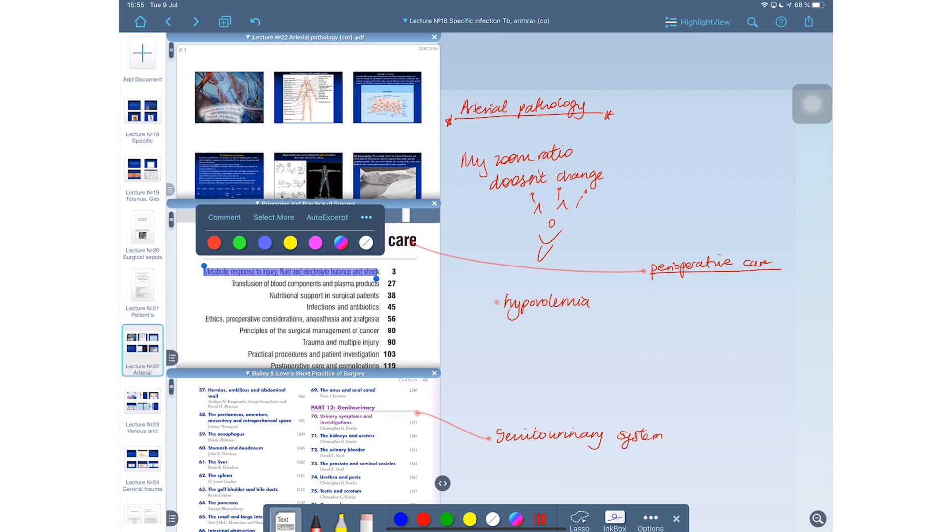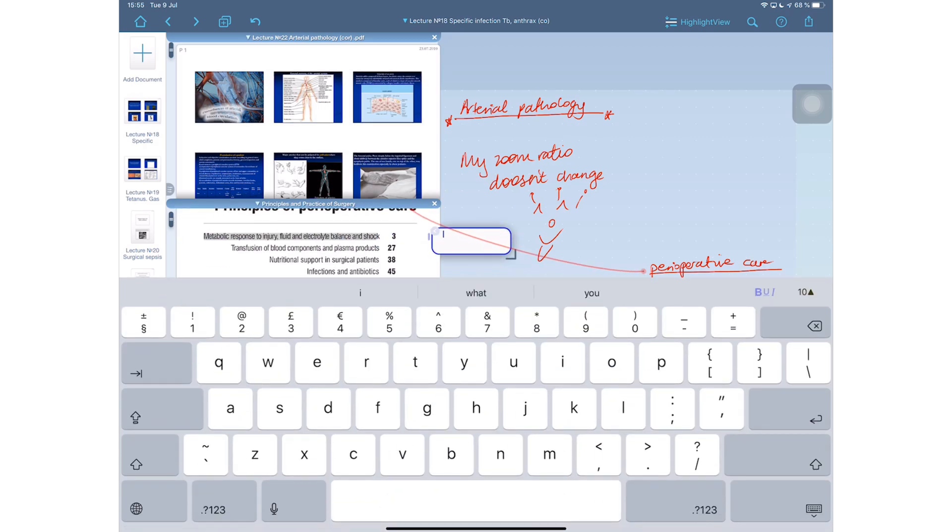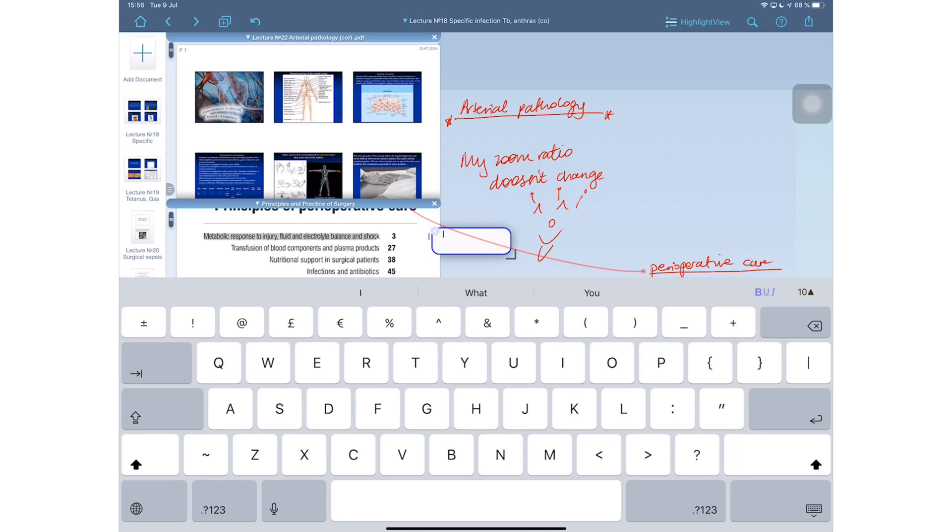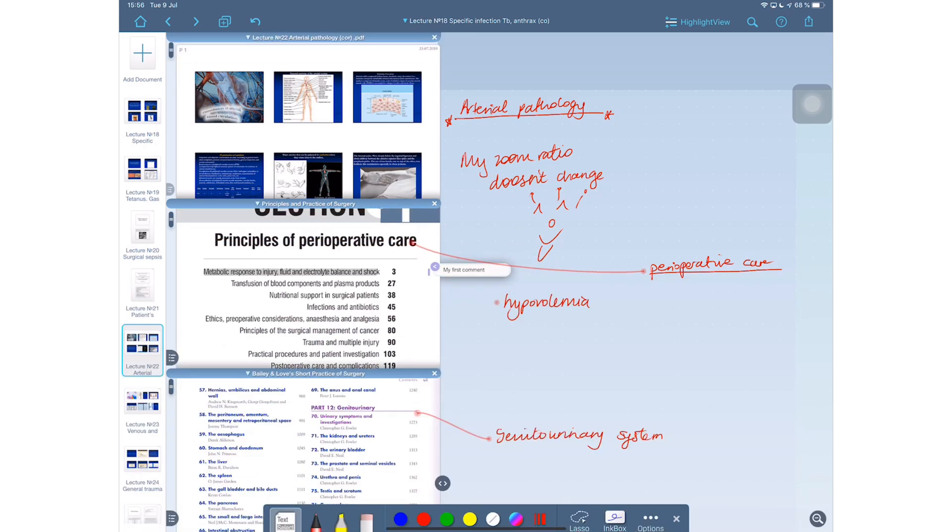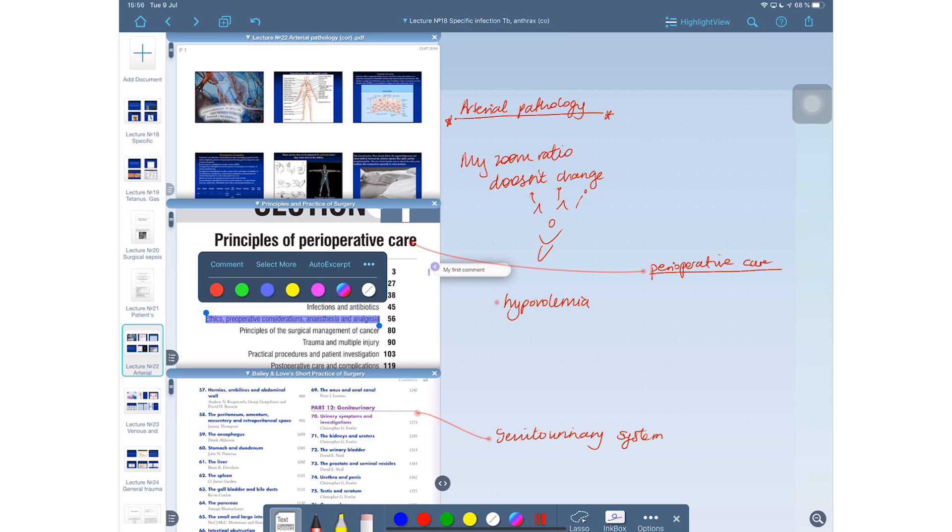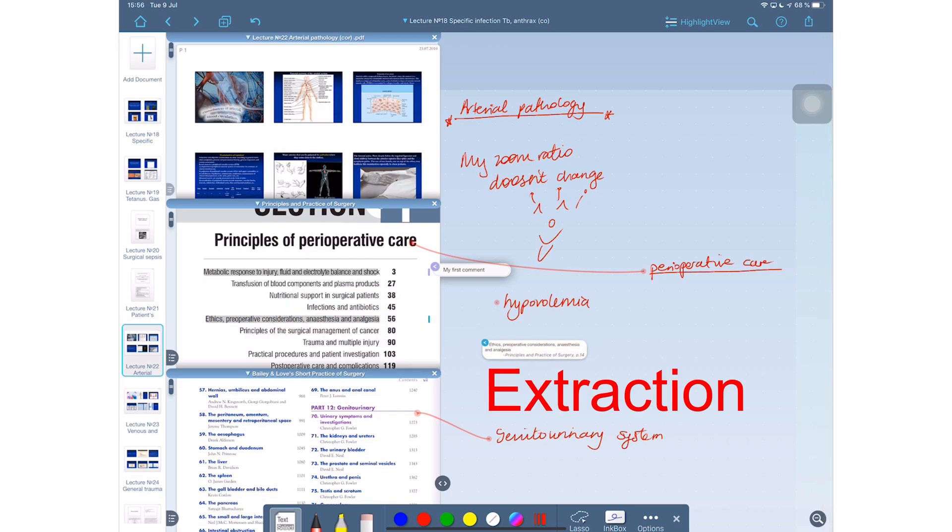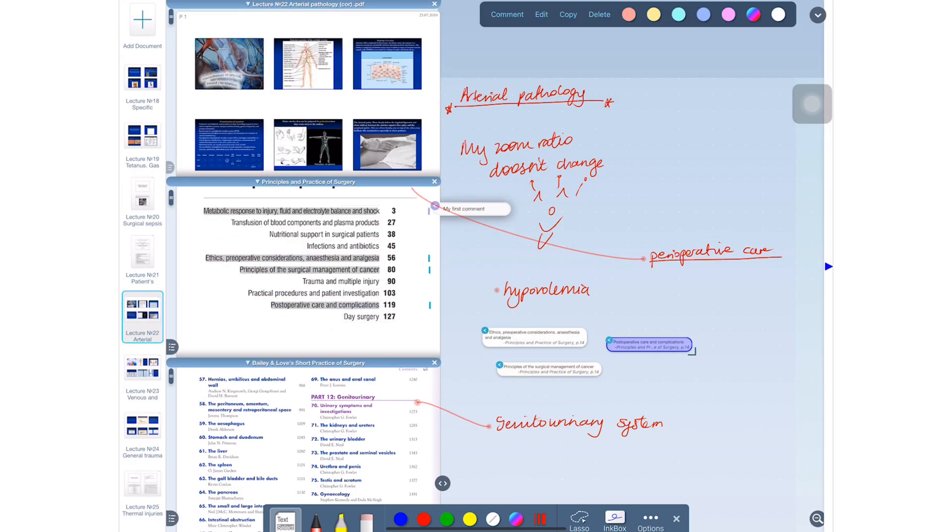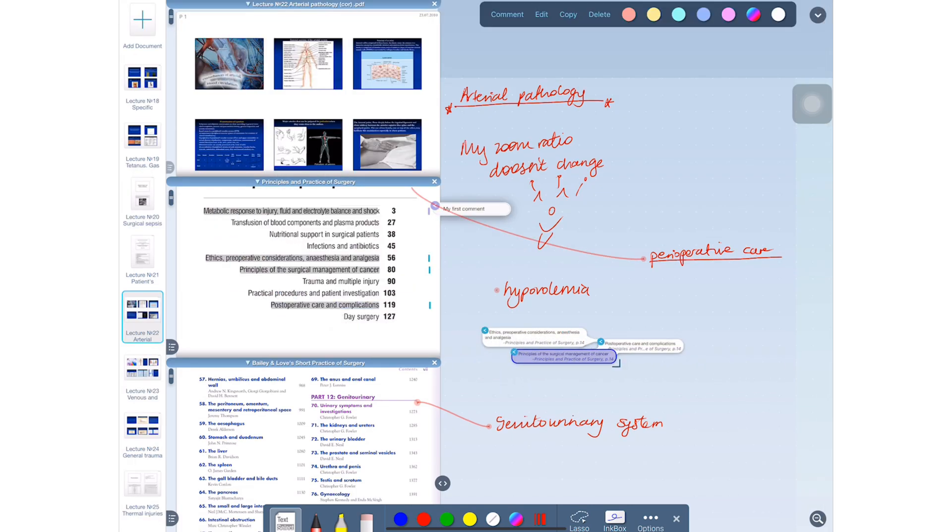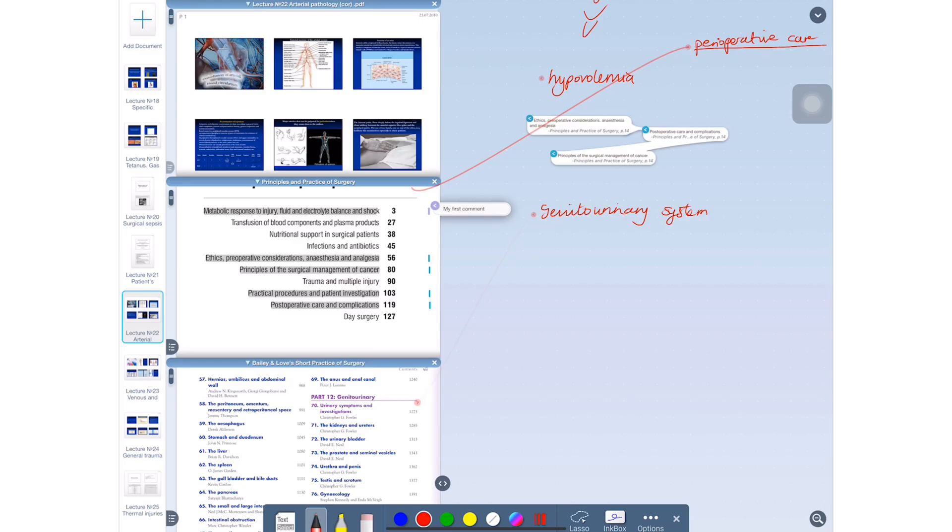At the bottom of the application you get all your annotation tools. The text tool allows you to select text very easily. Then you get options to comment on the selected section or you can do a lot of different things when you select your text. LiquidText released an update a few days ago that improved the handwriting experience in the application.